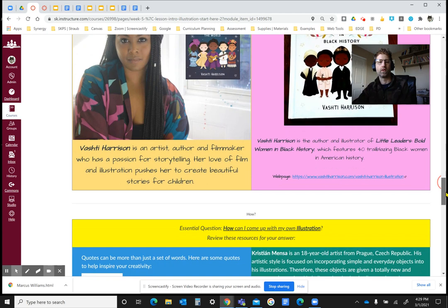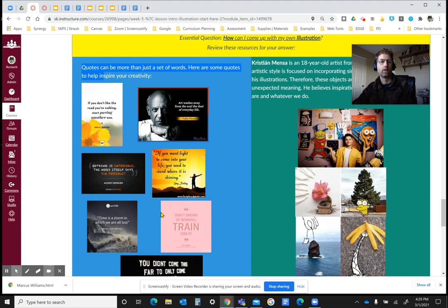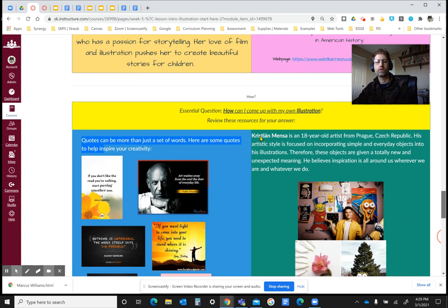That's very much what this project is all about. The next question would be, how can I come up with my own illustration? One way is about quotes — just find a quote you like and you can illustrate it. There are some examples of that on the left here, and also a video to help you get inspired by different types of quotes.